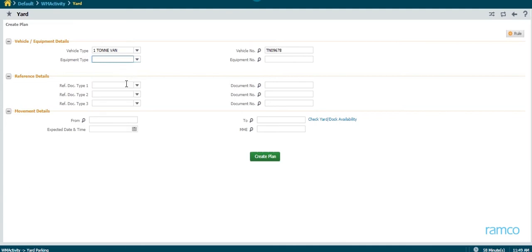Next, the reference document for the plan is recorded. In this case, it is the purchase order document or PO. The PO ID is entered into the plan.